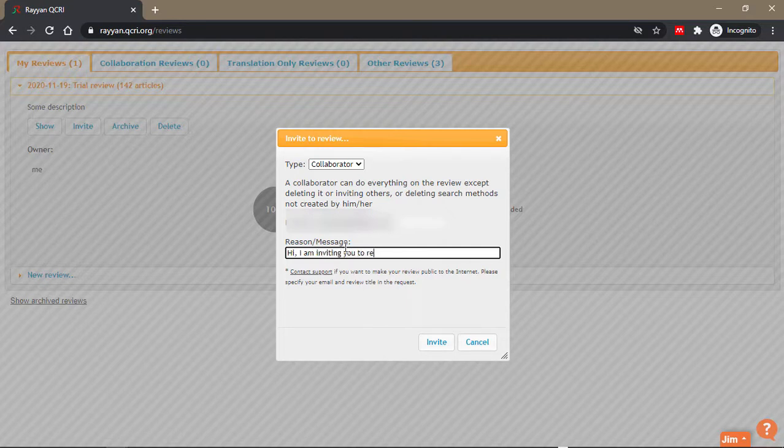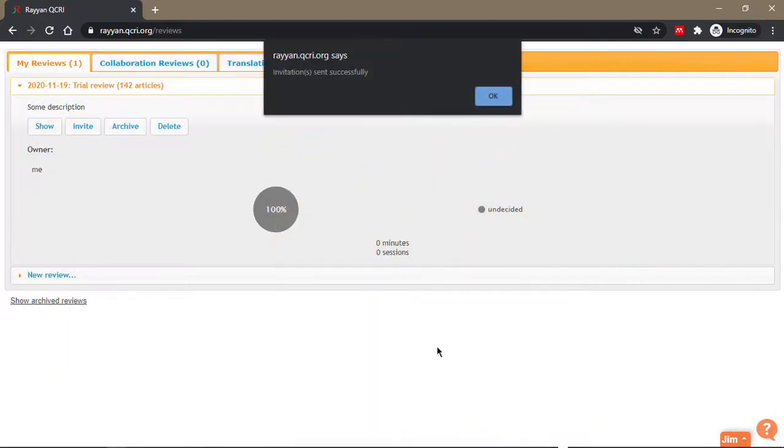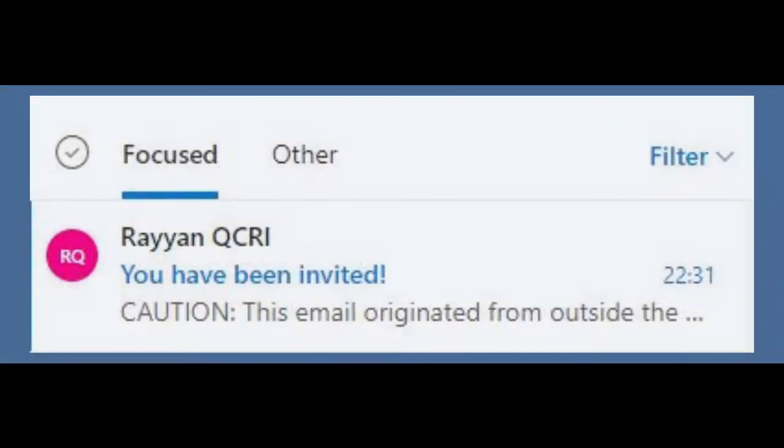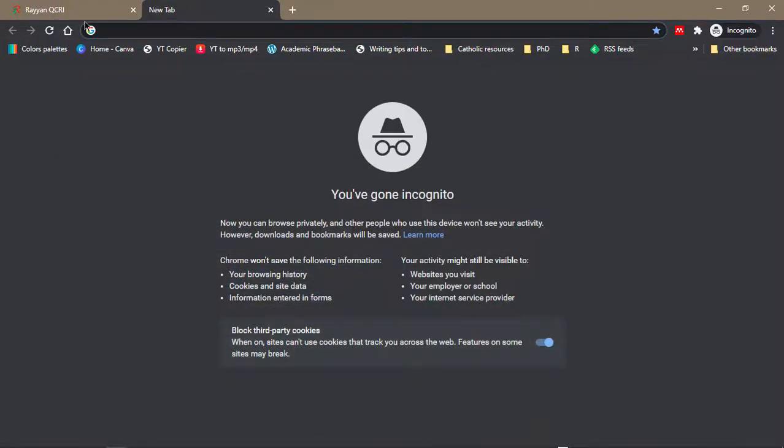So when you send the invite, you'll get this message saying it has been sent to the person's email. The invited collaborator or collaborators will receive an email, and when they click on it and come back to the front page of Rayan, you will notice that they have been added.